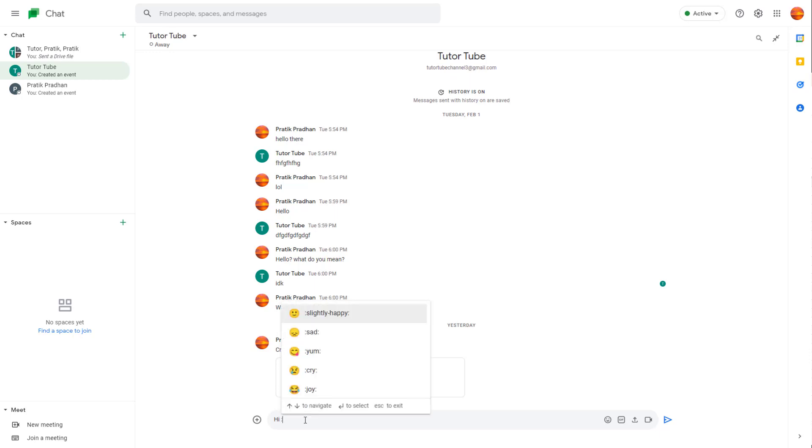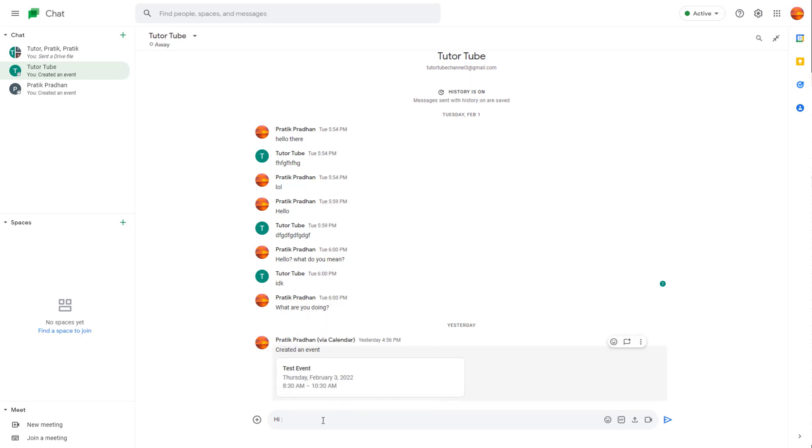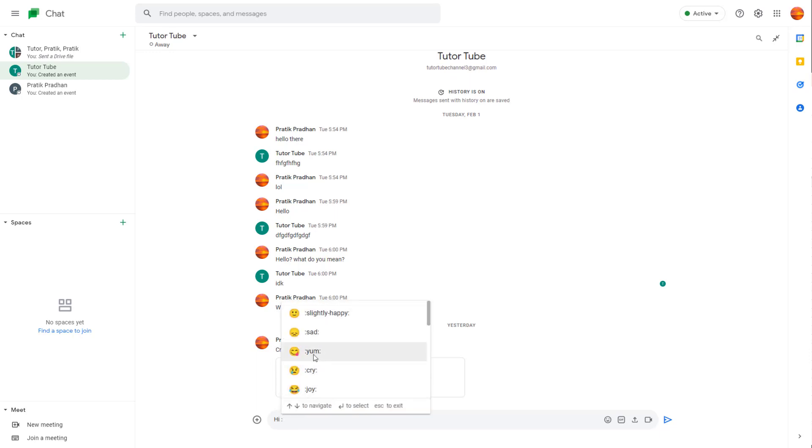If you press colon, you can see that a lot of emojis pop up. You can use the colon and these shortcuts to add an emoji.